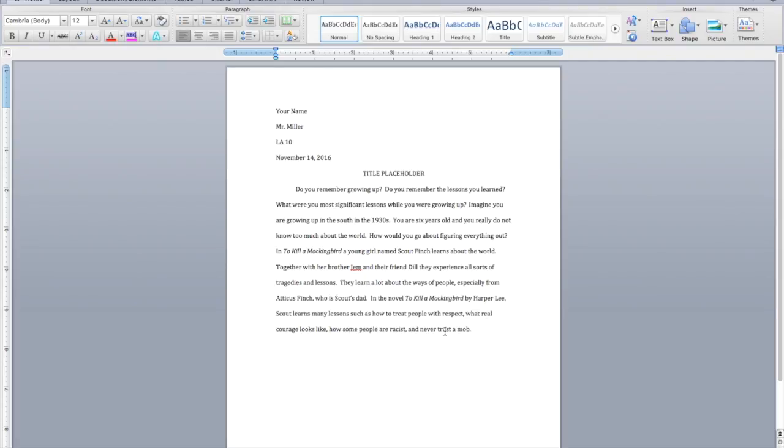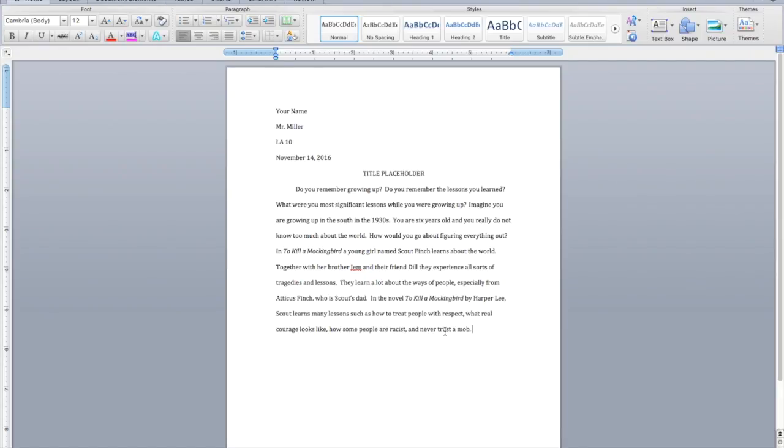Such as how to treat people with respect. In my head, I'm already thinking about maybe Walter Cunningham when he comes over for lunch and he puts syrup all over his stuff. What real courage looks like. In my head, I'm thinking about Mrs. DuBose, right, when Scout and Jem had to read to her and she overcame her drug addiction. How some people are racist. Of course, I'm thinking about the Tom Robinson trial. Never trust a mob. I'm thinking about when the mob came to the jail to kill Tom Robinson. So she learns many lessons. You don't have to choose those four. But they'll set up the rest of your paper.